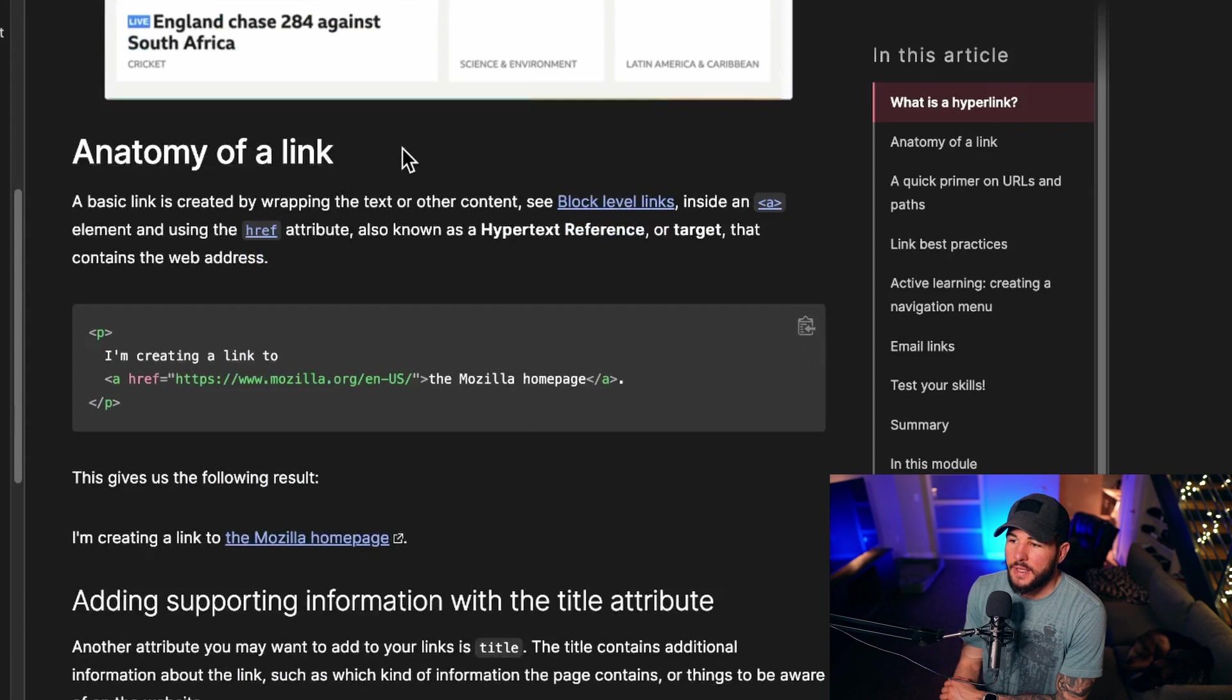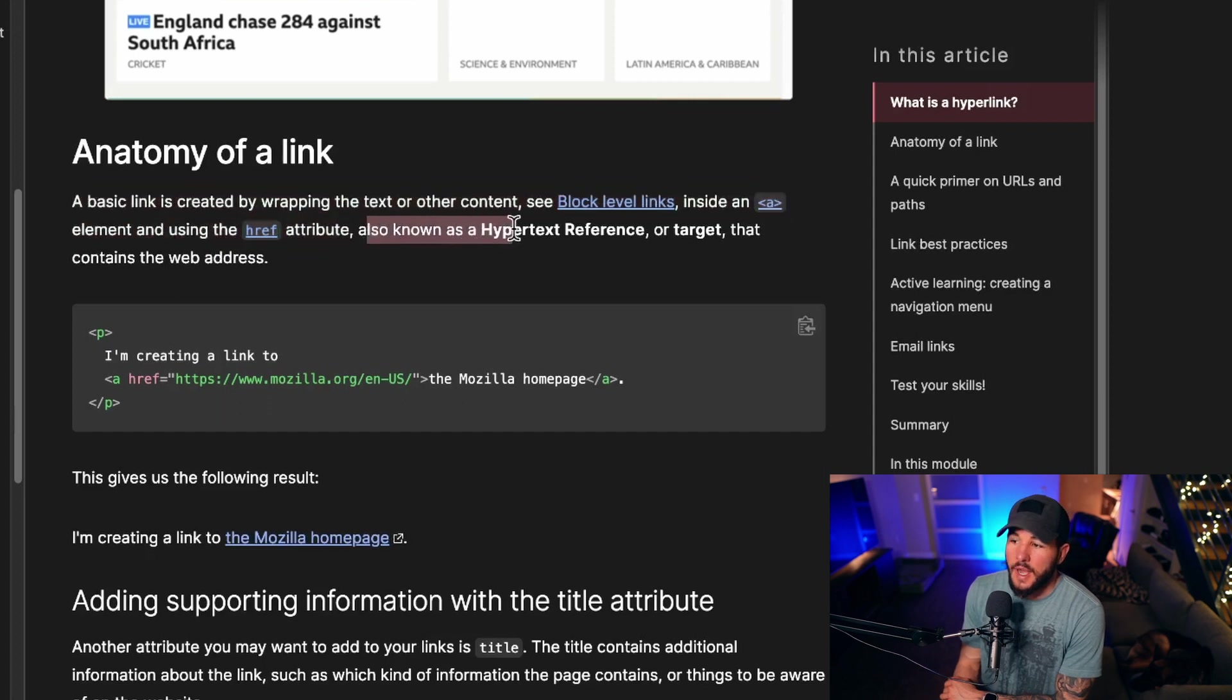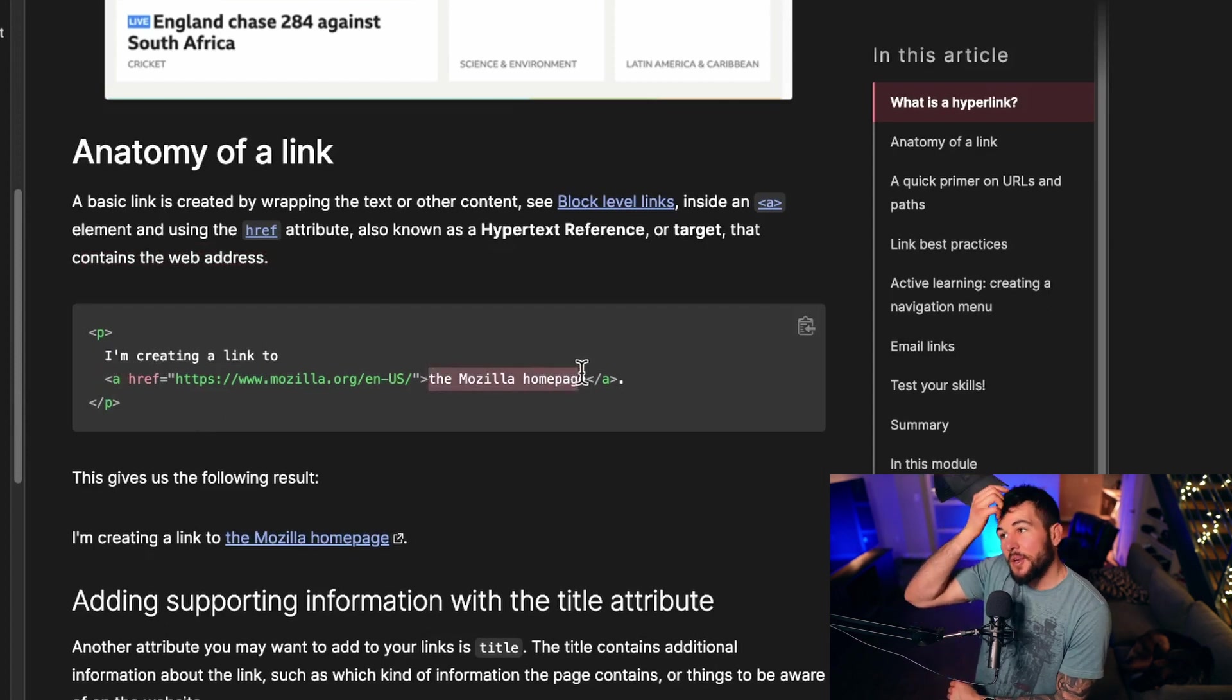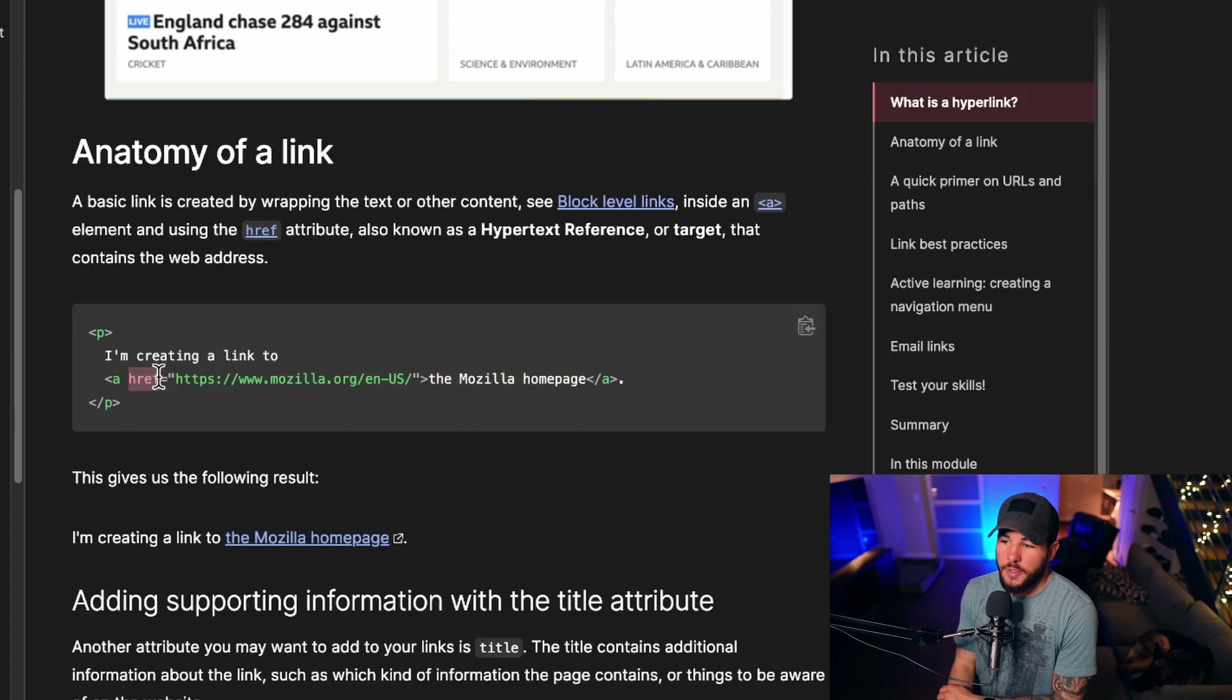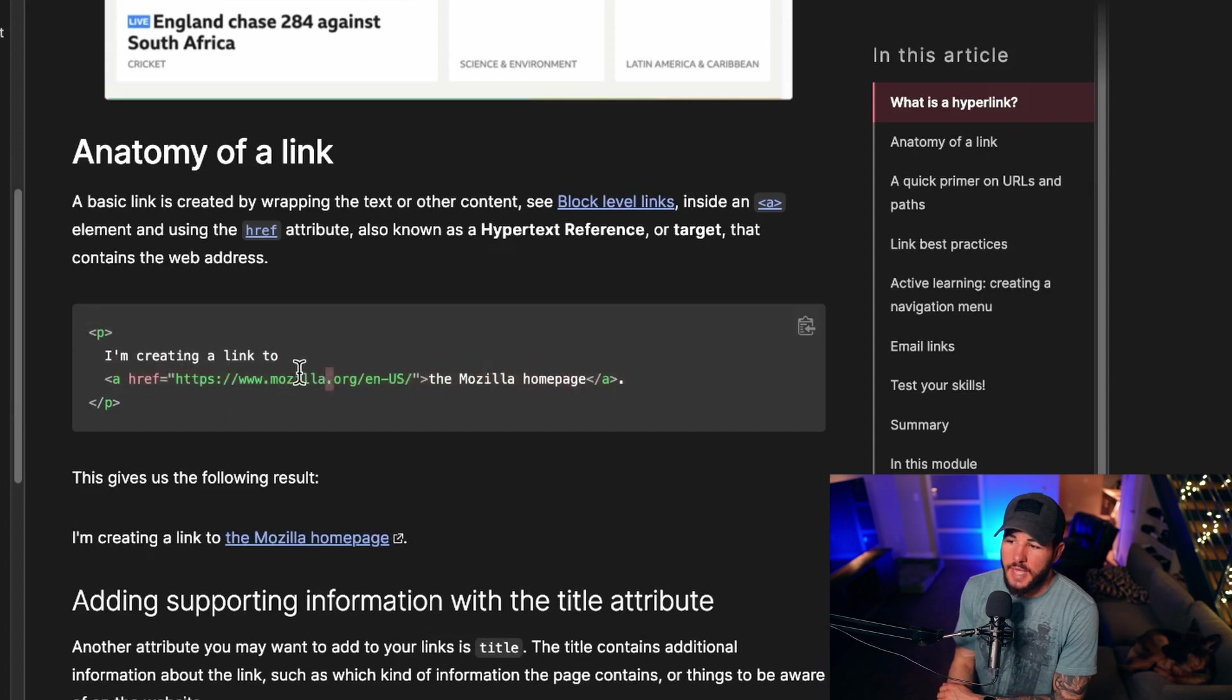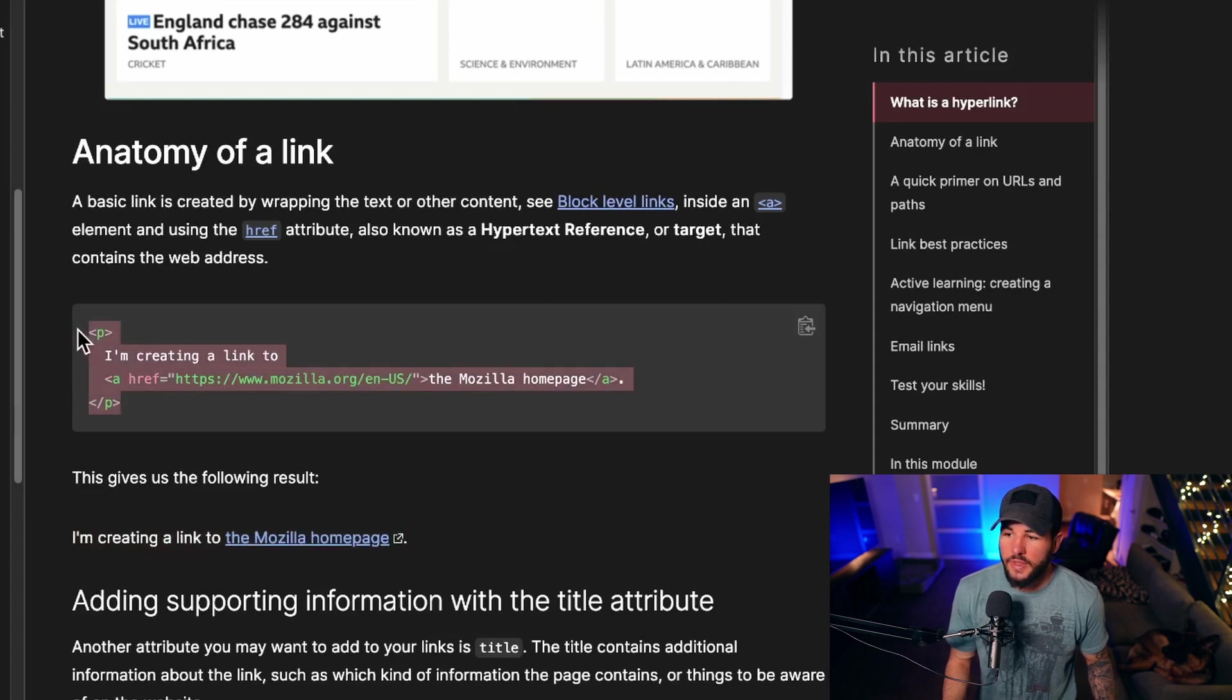When looking at the anatomy of the link, a basic link is created by wrapping the text or other content inside an A element and using the href attribute, also known as a hypertext reference or target that contains the web address. You wrap this A element around the text that you want to be the clickable part of your link, and then you set this href attribute to the URL that contains the web address of where you want to navigate to. In this example, wrapping the Mozilla homepage in an A tag with an href set to mozilla.org will take us to the Mozilla homepage.